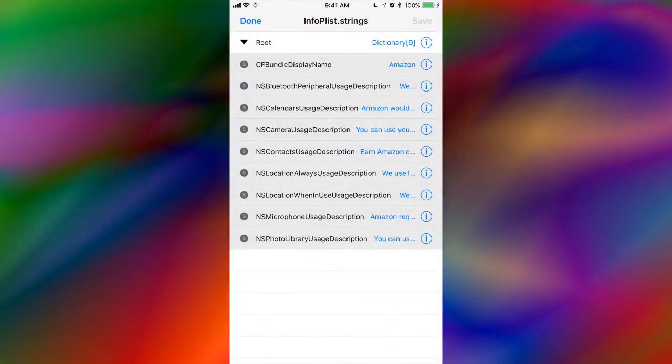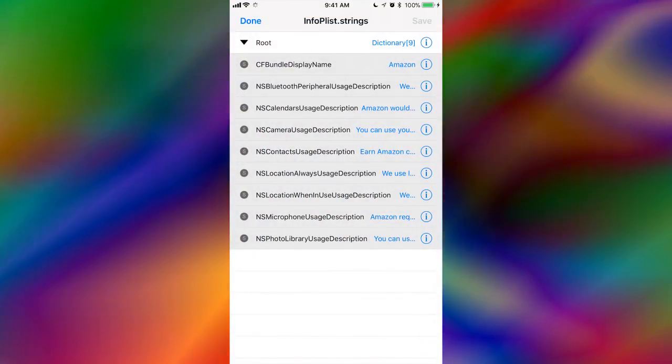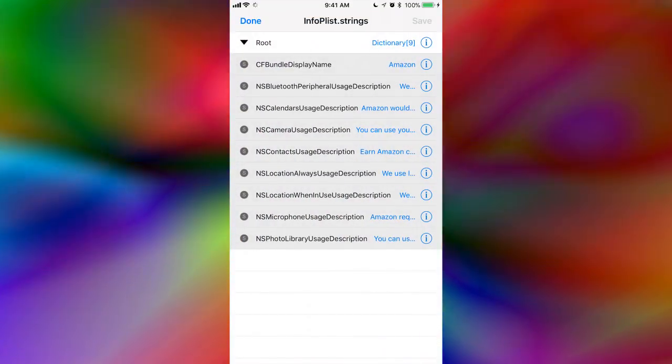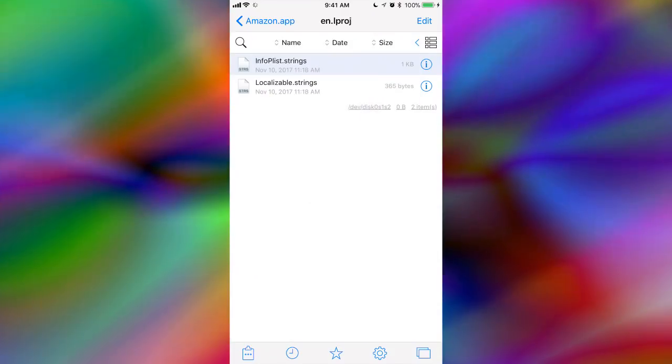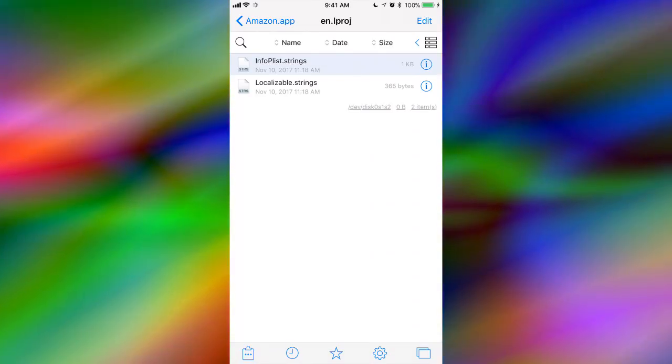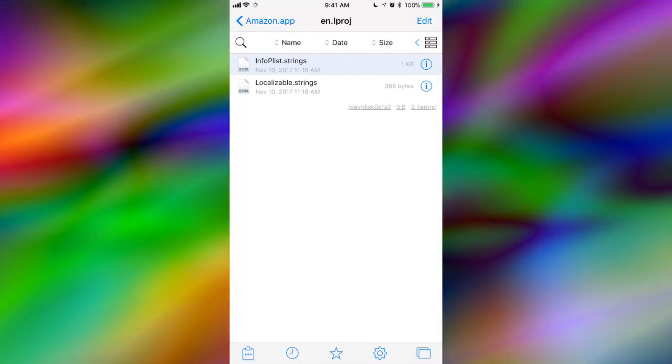And then make sure you just click on save in the top right hand. And in the top left hand, click on done. And then just make sure you restart your phone.